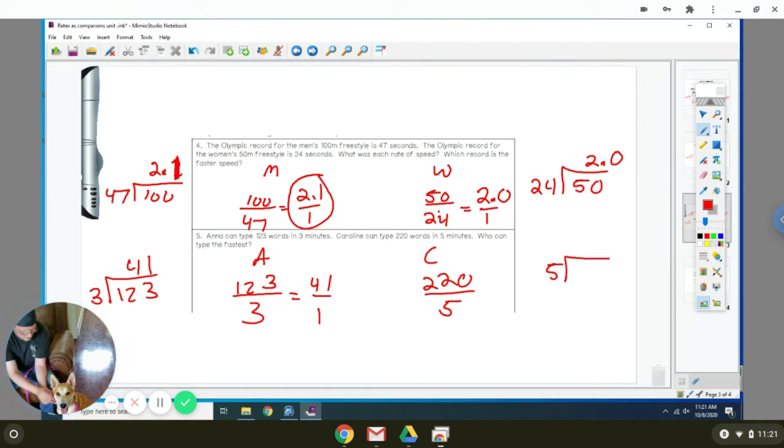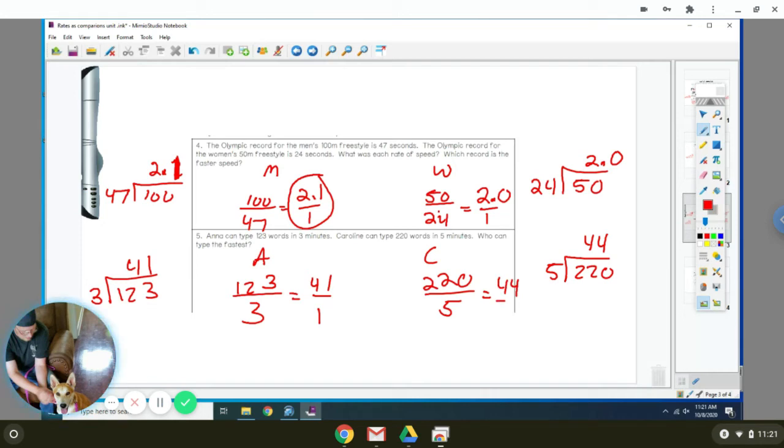So that means they can do 41 words per one minute. Carolina is going to divide 5 into 220, and it comes out to 44. So Carolina is faster because she can type 44 words for every one minute versus Anna, who does 41 words per minute.